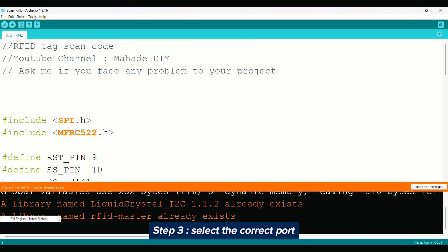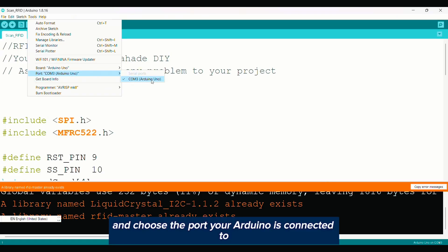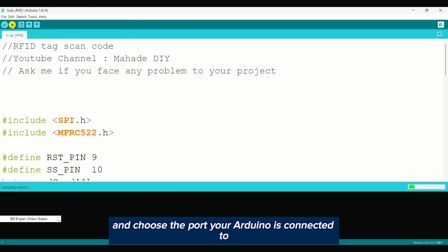Step 3: Select the correct port. Go to Tools, then Port, and choose the port your Arduino is connected to.